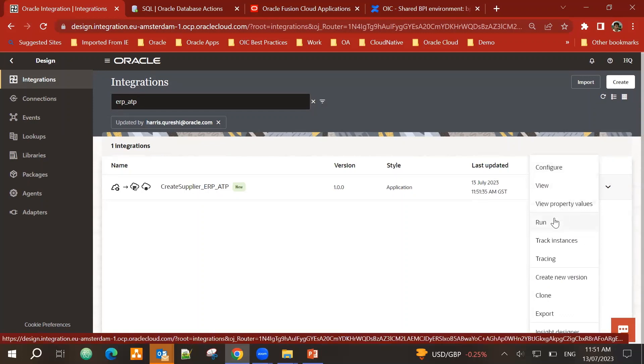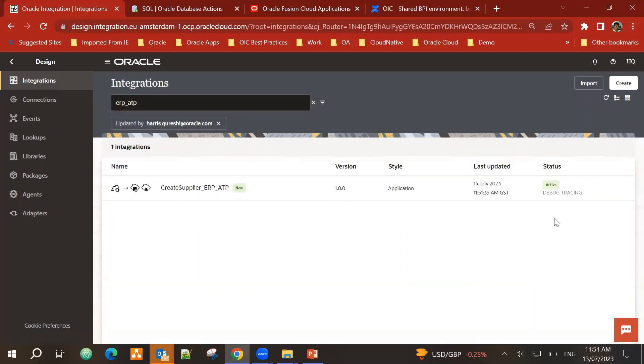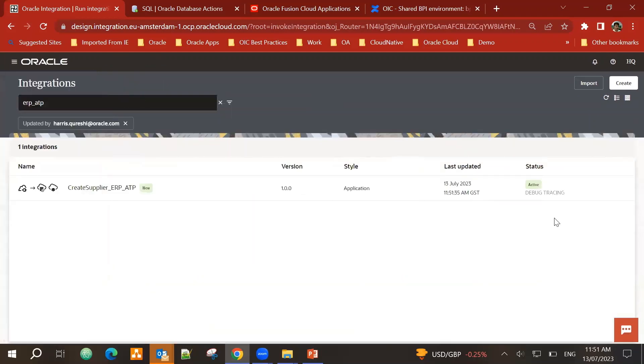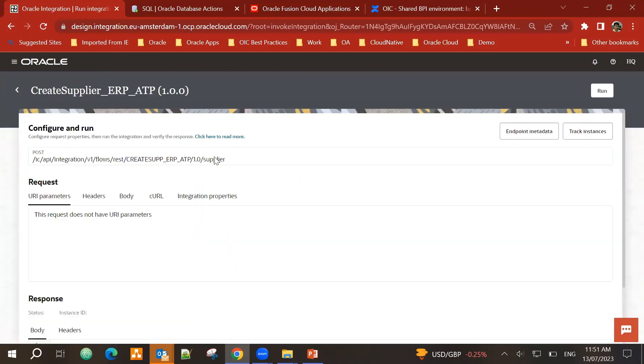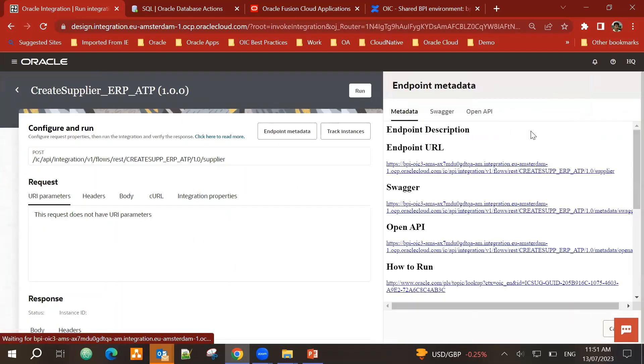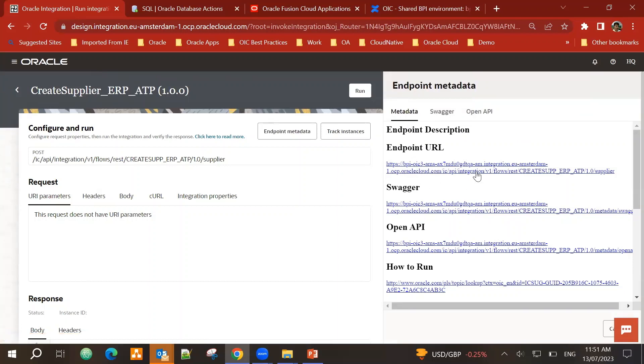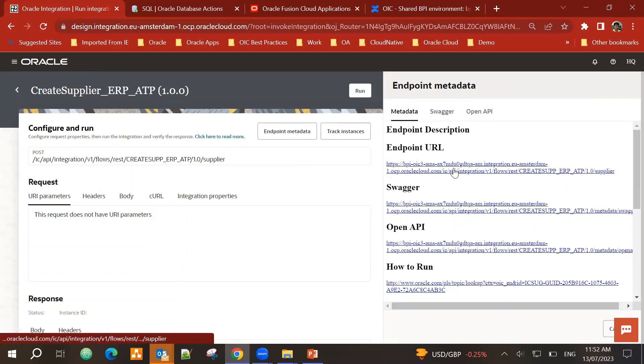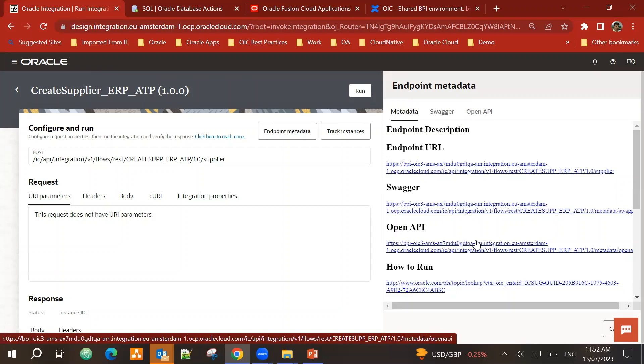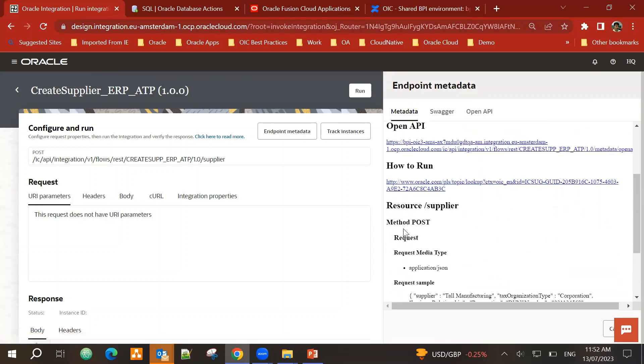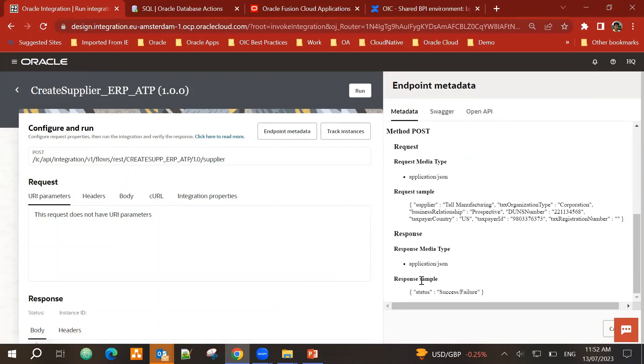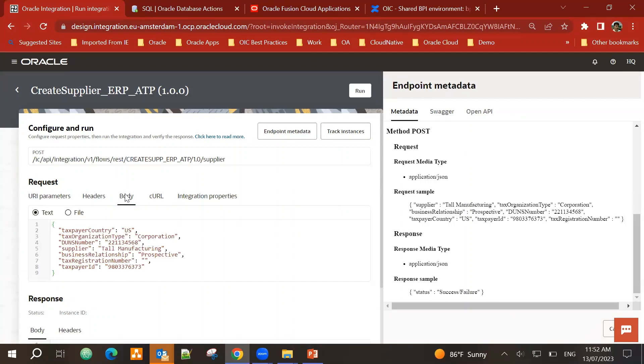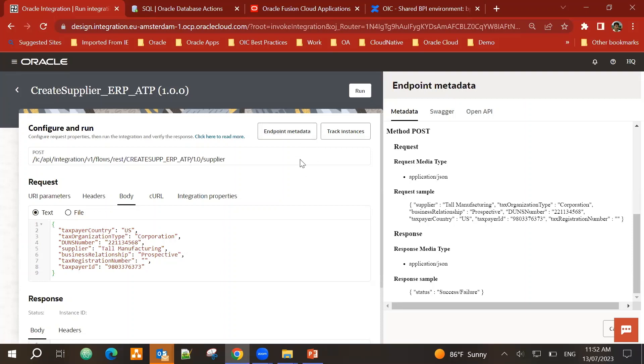So let's run this integration. When I click on run. Let's quickly have a look at the endpoint metadata. So you can see we have kind of a documentation. This is the endpoint URL. I can pass this to my developers who want to call this integration with the Swagger and OpenAPI. It's a post method. This is a sample request. And this is the sample response.